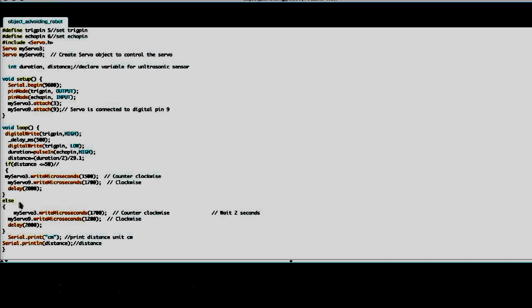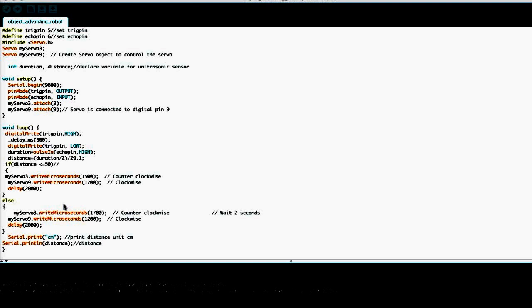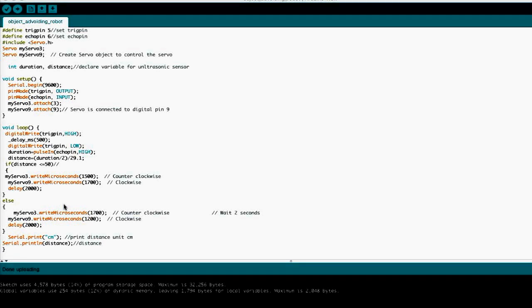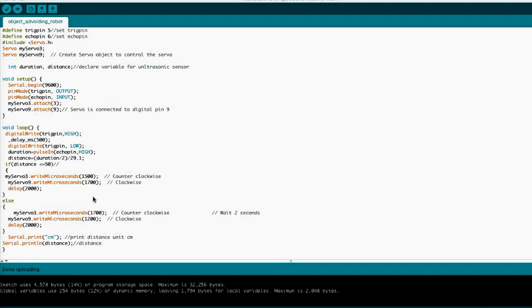Right here it says else. What this does is if it doesn't see an object it goes forward. So it goes forward until it sees an object and then when it sees an object it turns. That's how the programming works and you can feel free to play around with the programming and mess around with different settings.